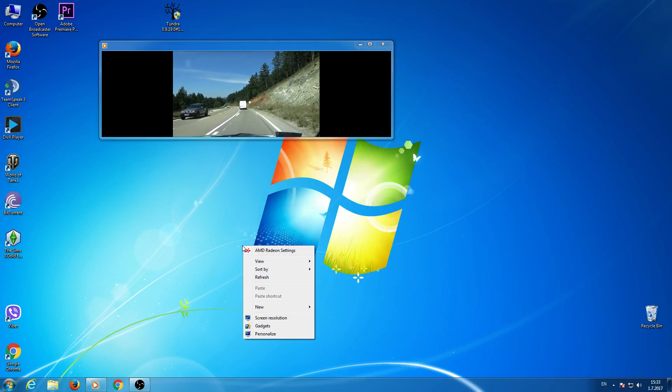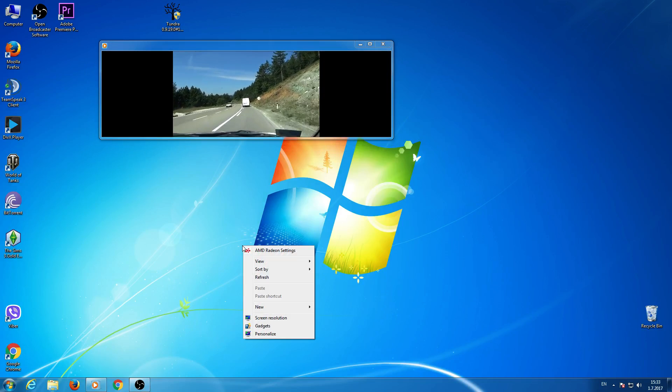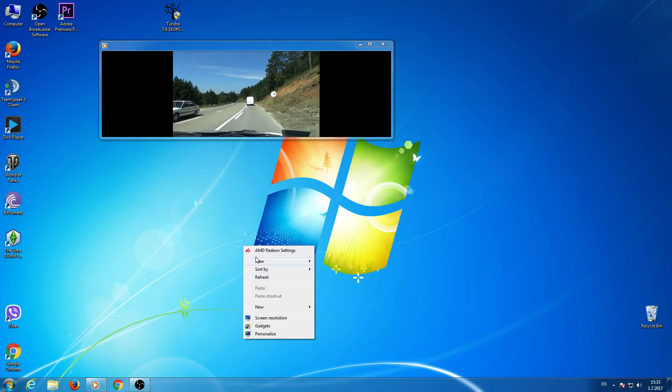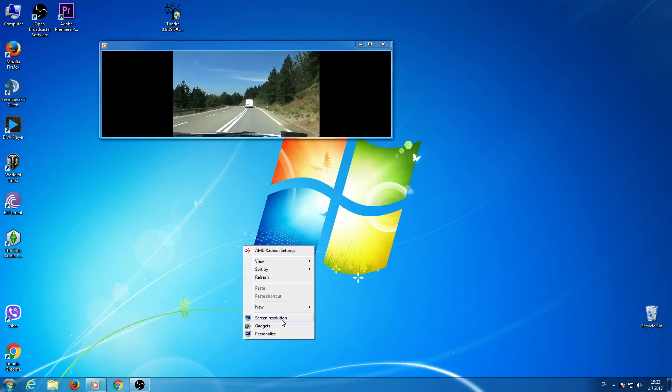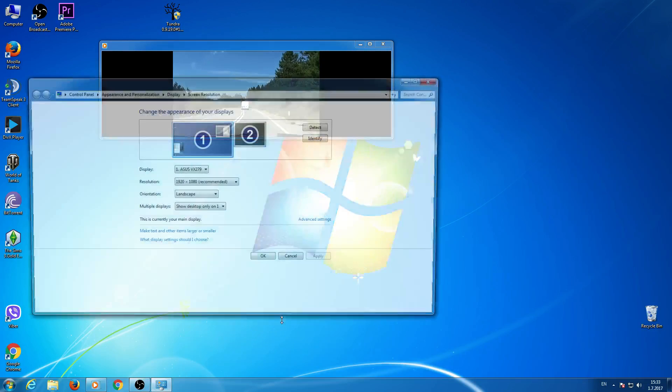Right click on your desktop, go to screen resolution.